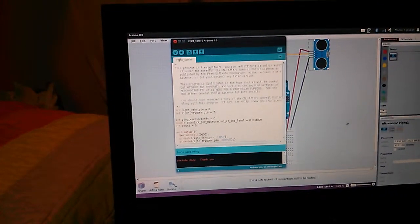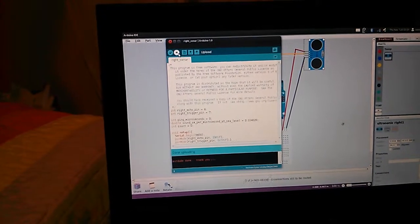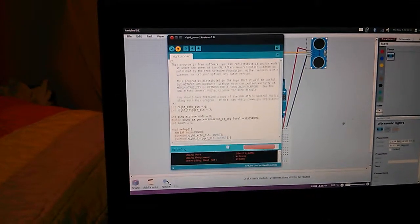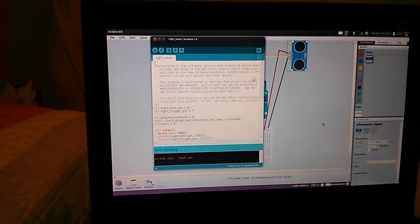That's this program here. You can hit the upload button, wait for it to say AVR dude, done, thank you.